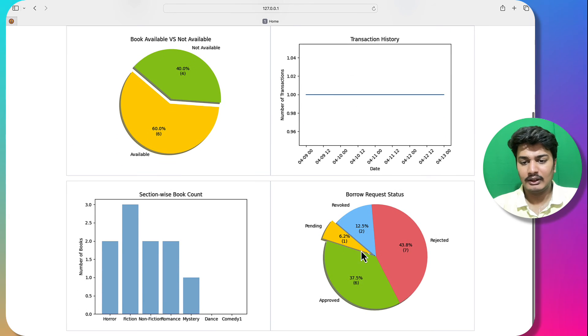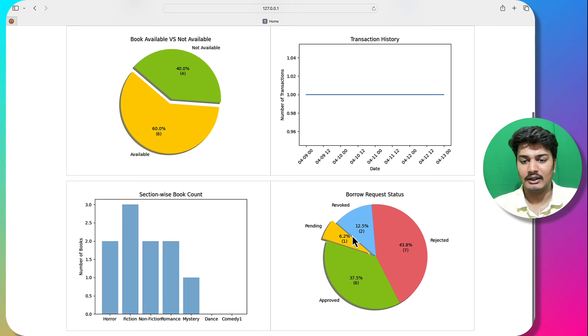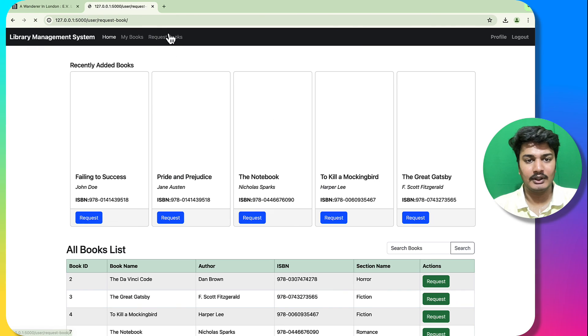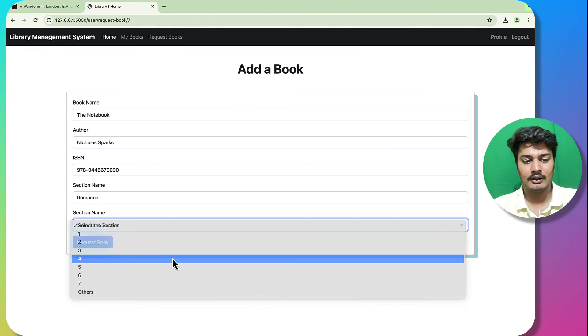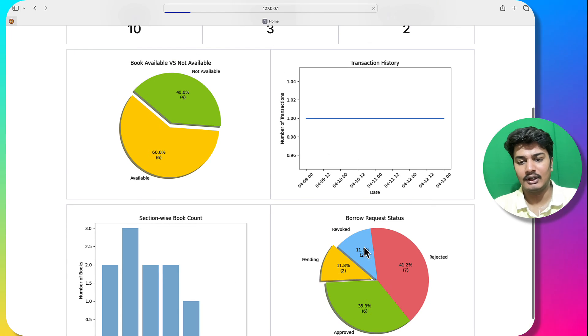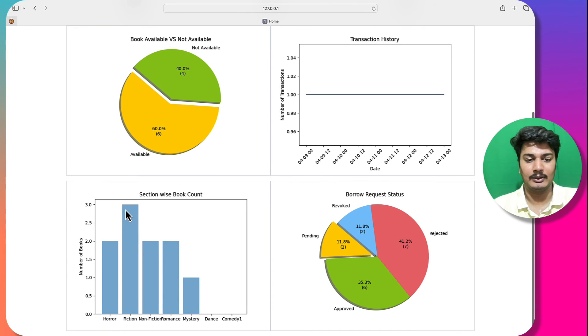There is one pending request visible. I request one more book — 'Notebook' — and after refreshing, there are now 2 pending requests. You can also see that the fiction section now has 3 books.